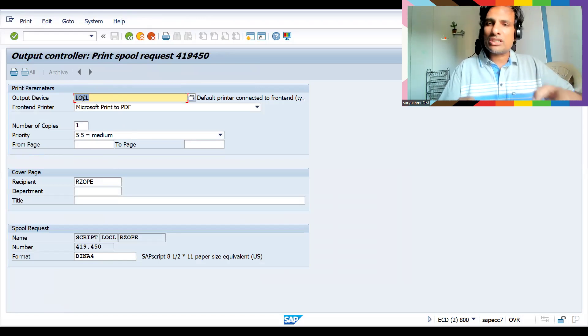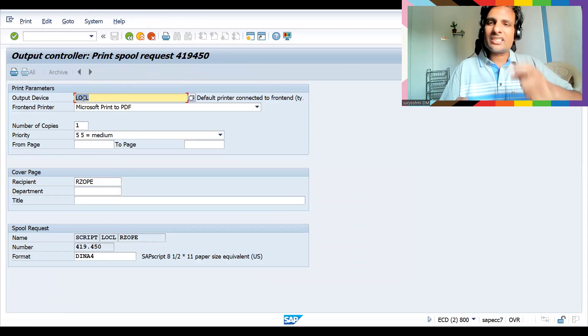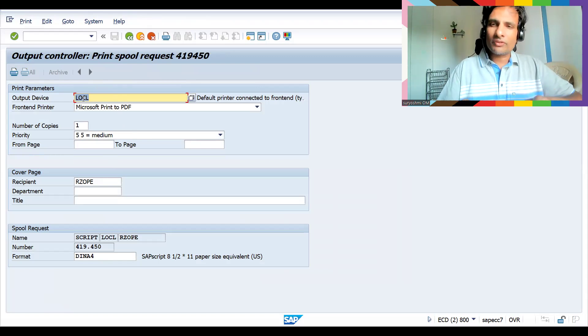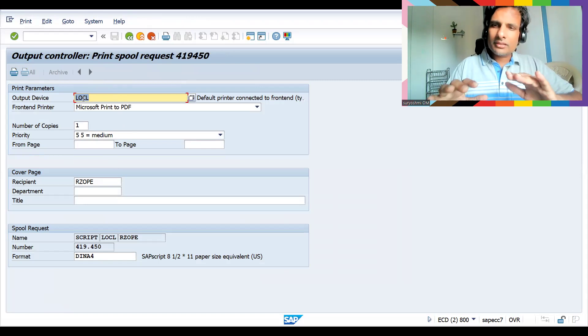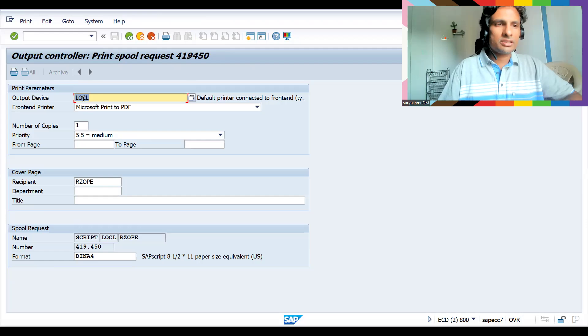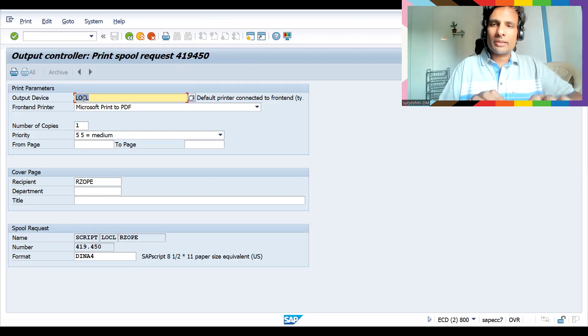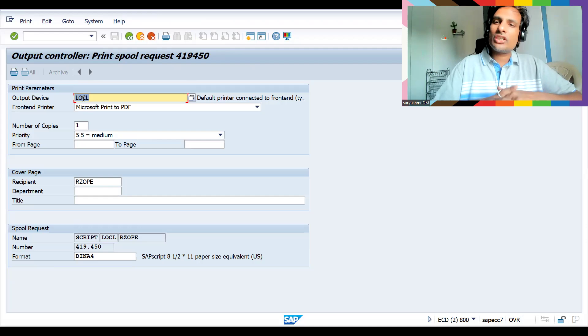Certain times you can change the output. This output device is not specific for this configuration. Certain times probably you cannot on your own immediately go and change the output in VV11 or VV22 or VV32, order delivery and billing output change transaction. I spoke about that. You cannot do that.